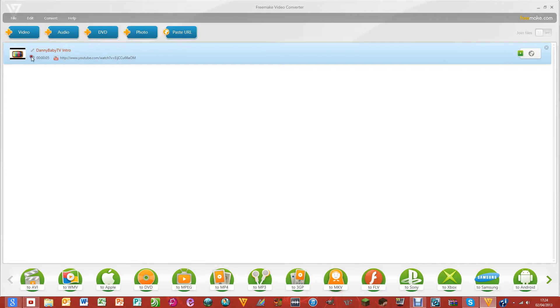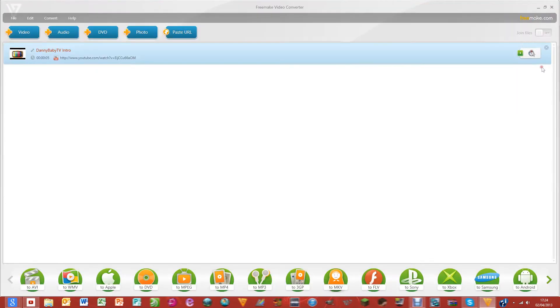Then it'll just load that in. There's a link there so you can go and watch it, or you can play it here. It'll open the page, but what we want to do is we want to get this onto our computer.